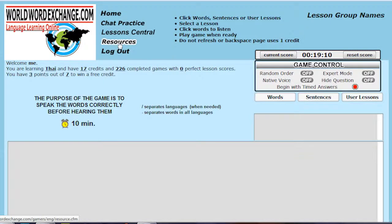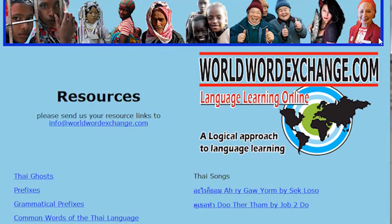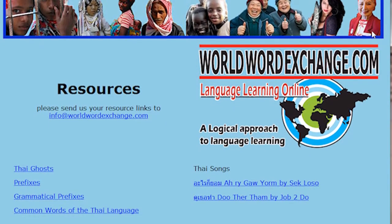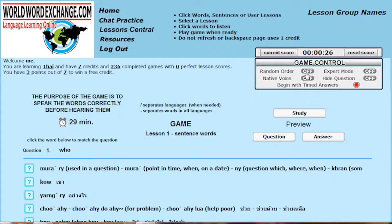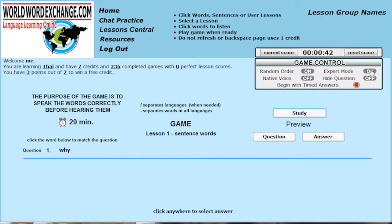Use the resource page to learn songs and see movies in the language you are learning. As you progress, you can alter the game. When you think you really know a lesson, set the questions to random order and click this to hide answers.